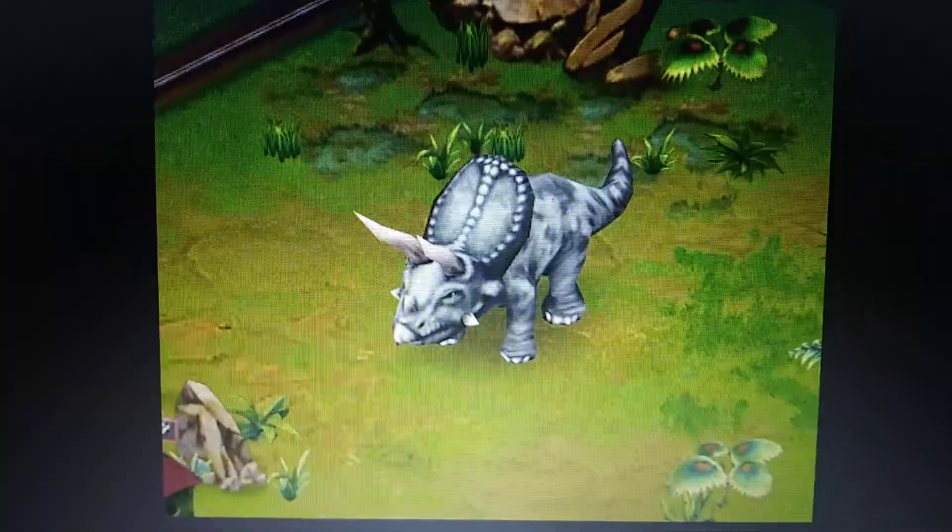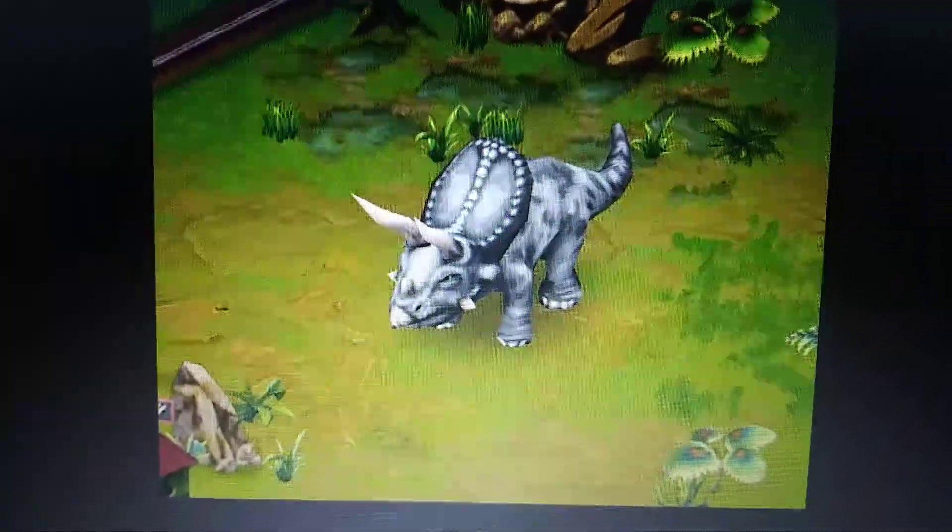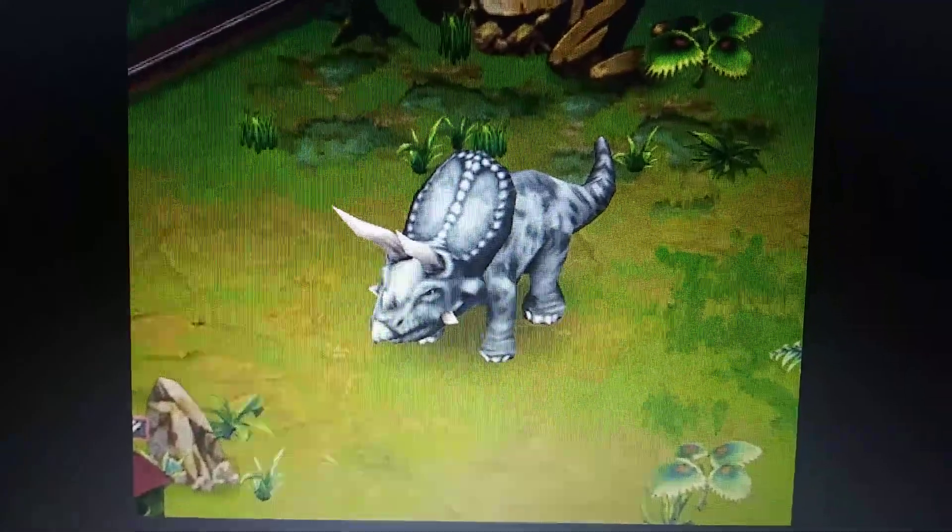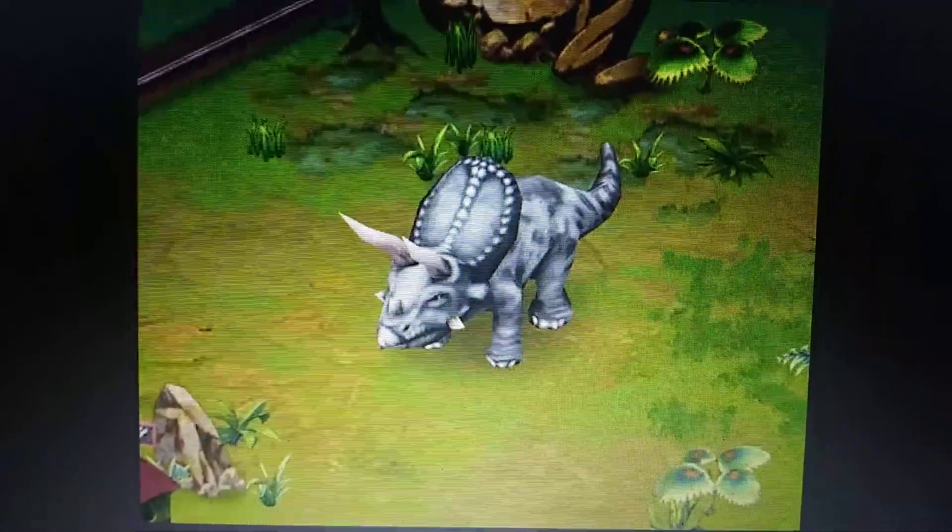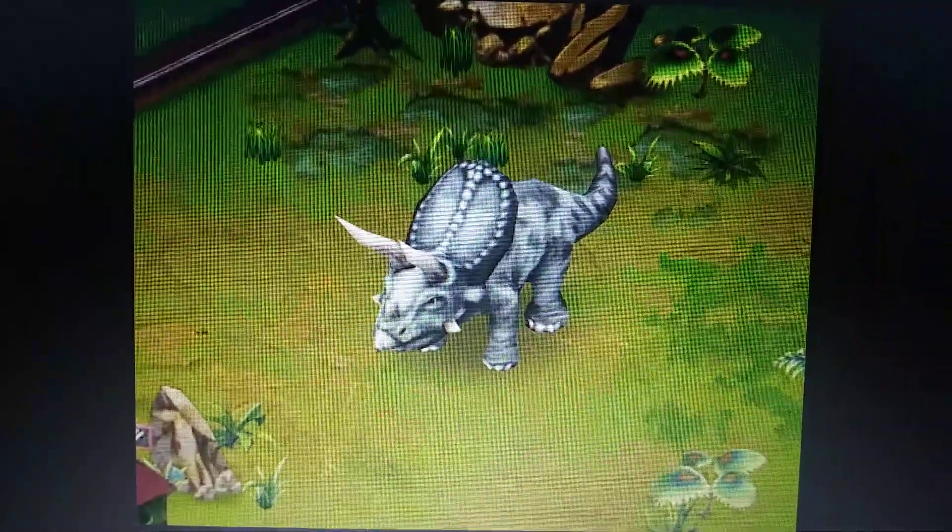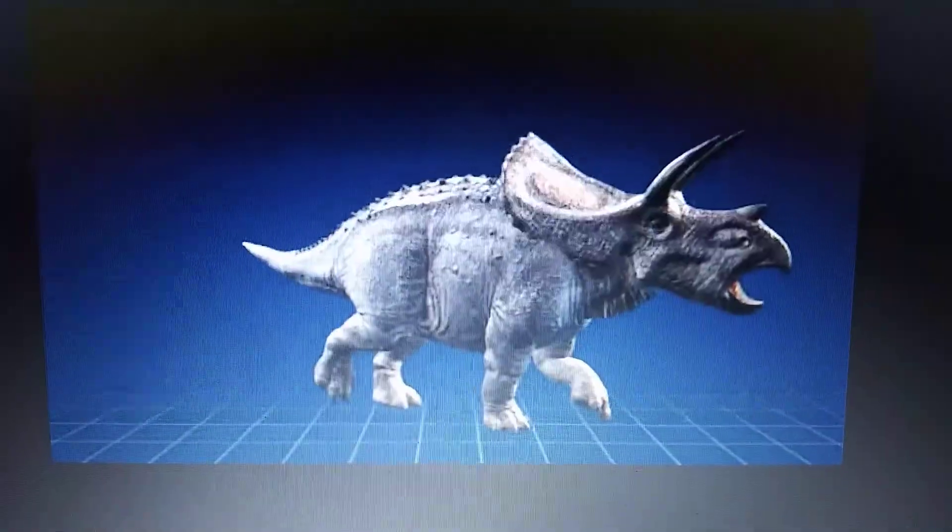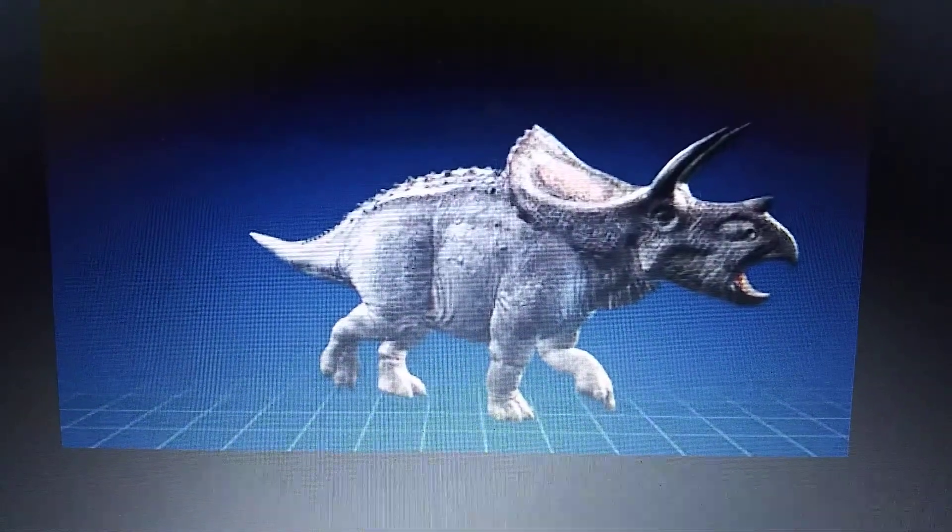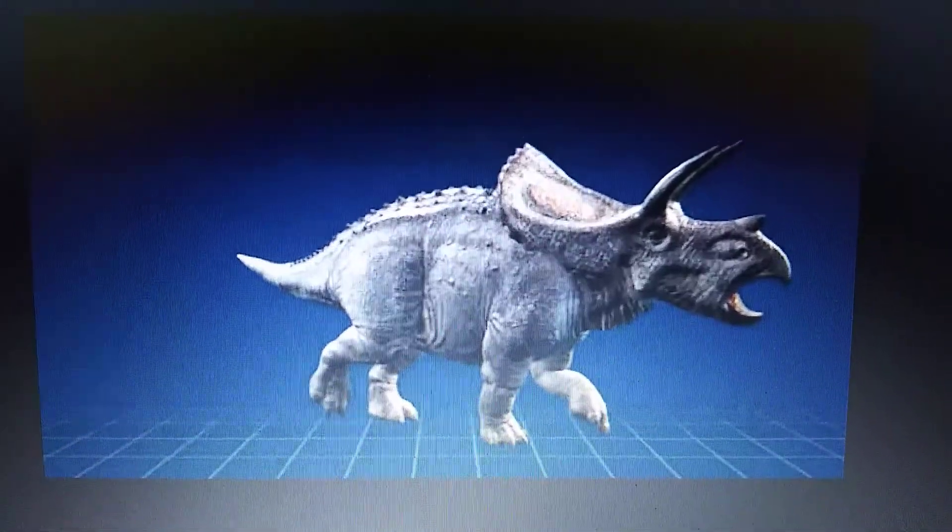Jurassic Park Builder 2. Torosaurus. Jurassic World Evolution. Torosaurus.